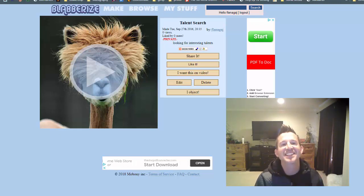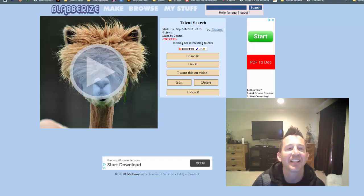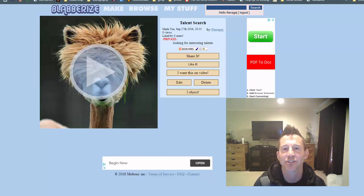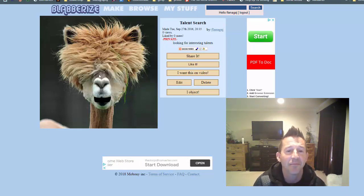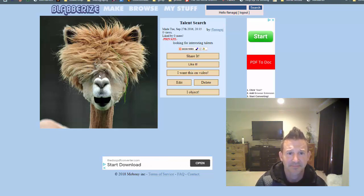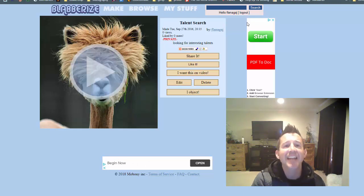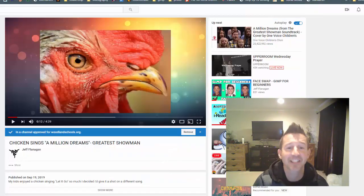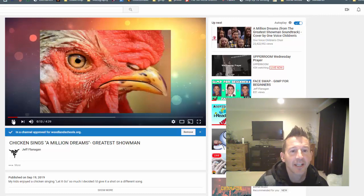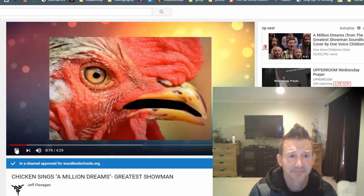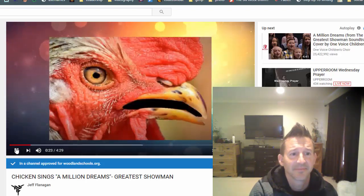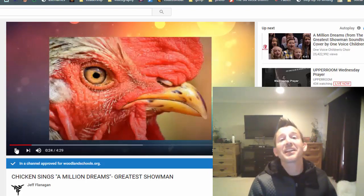I don't know why I am so giddy, but this is a tutorial that I absolutely love. I've wanted to make pictures talk with my voice, and it could be any picture you find on the internet or your own pictures you upload. Here I have a llama talking that I made, and a chicken singing a million dreams from The Greatest Show — totally ridiculous, which is why I love it.